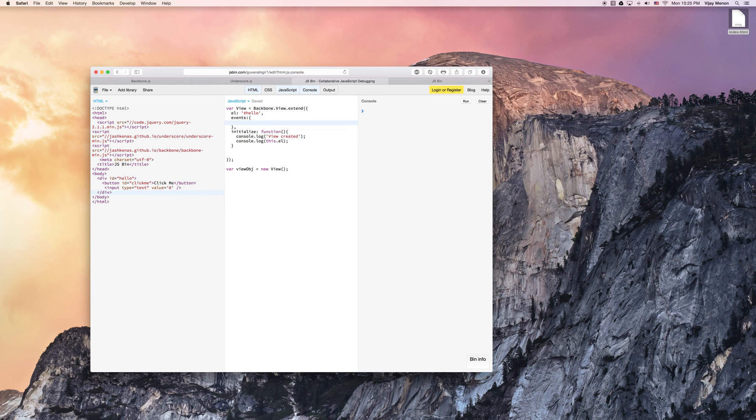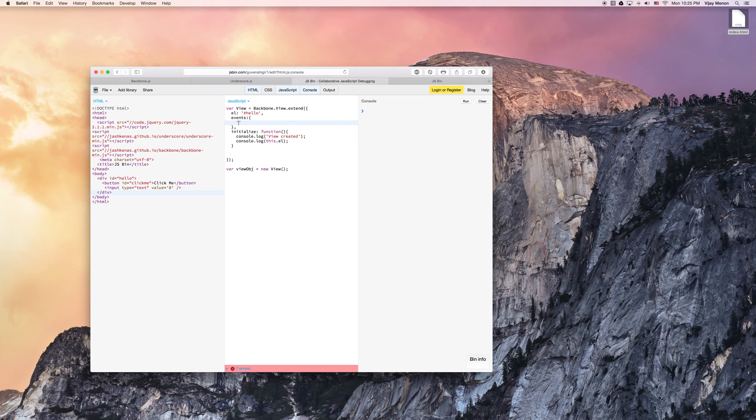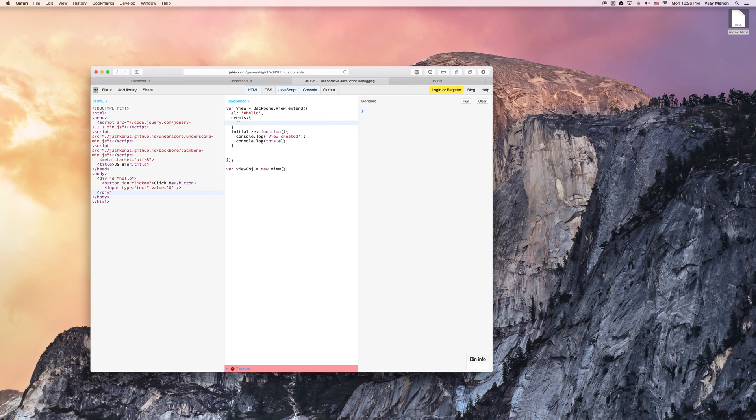This takes an object, and what this does here is you can list, almost JSON style, your events that you want to do, and you can target IDs or classes within your element.